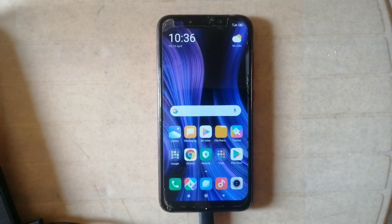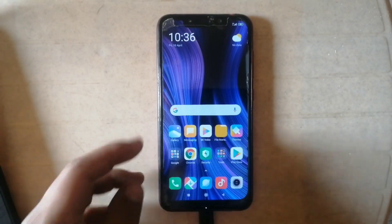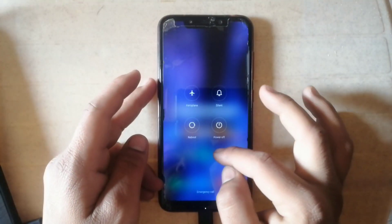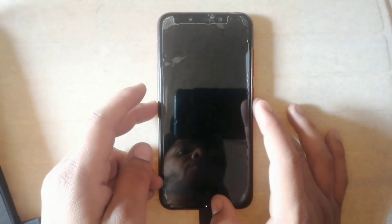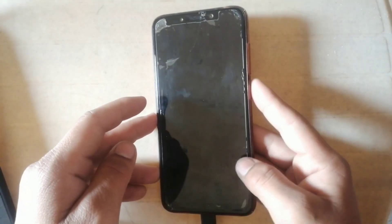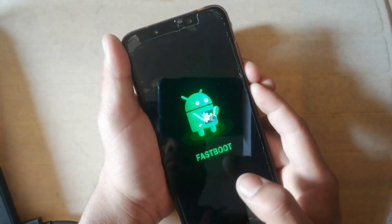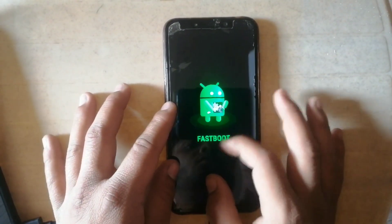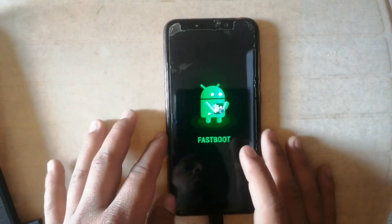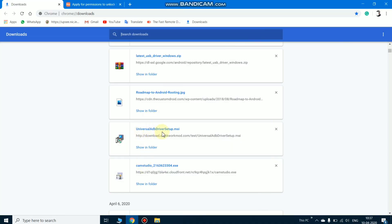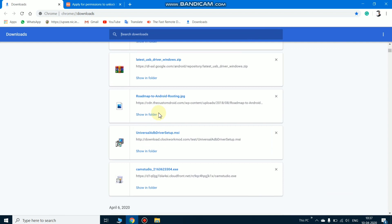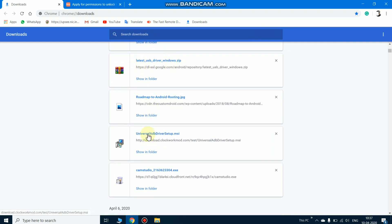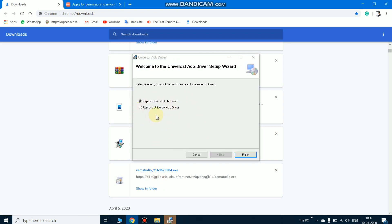Now it's time to install TWRP recovery on your POCO F1. Switch off your phone and put it into fastboot mode again by pressing volume down and power button simultaneously. Connect your phone to the PC. You need to download two drivers for your PC: first is the universal ADB driver, and the second is the latest USB driver.